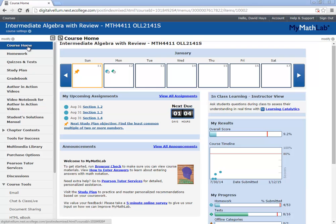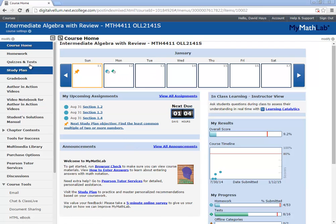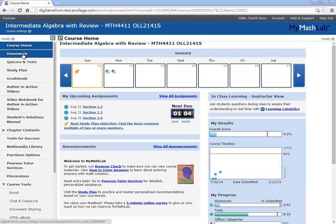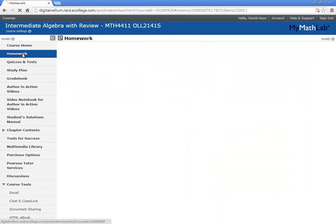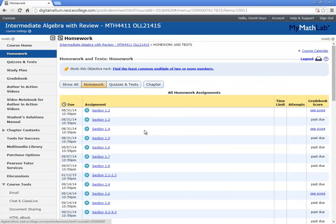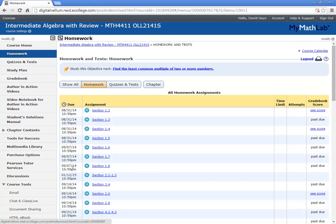There's a course home. It brings you back to this page. There's the homework link. If you click the homework link, this brings you up the homework that you're to work on, and there'll be due dates here.